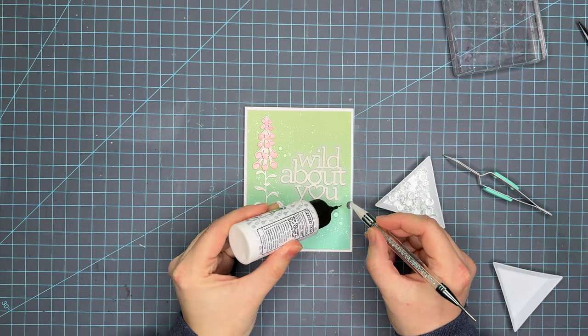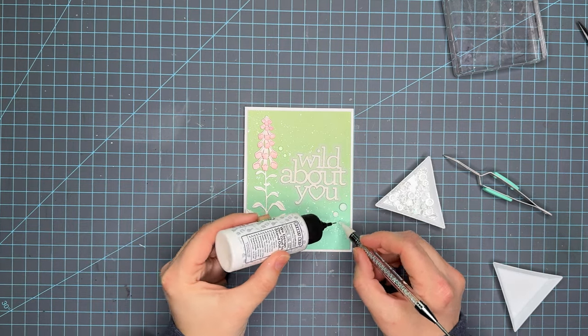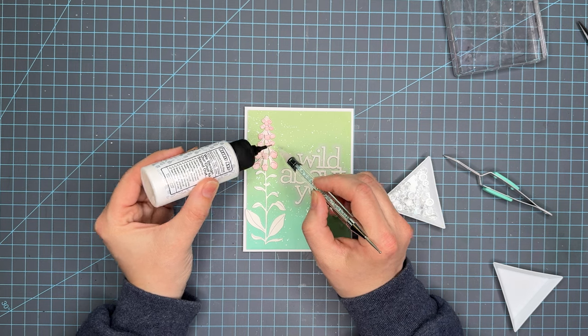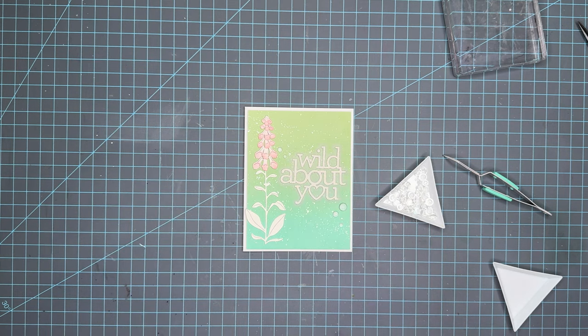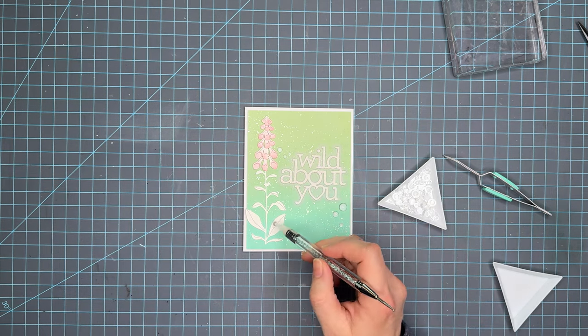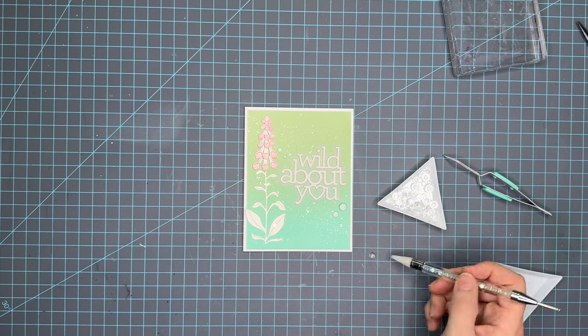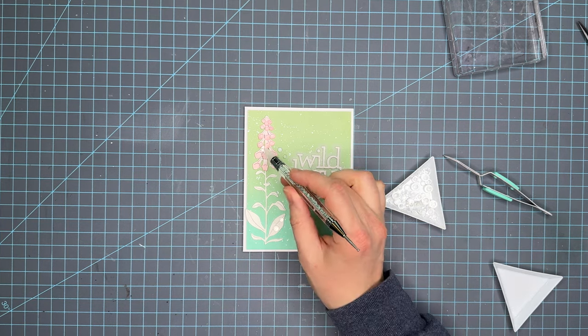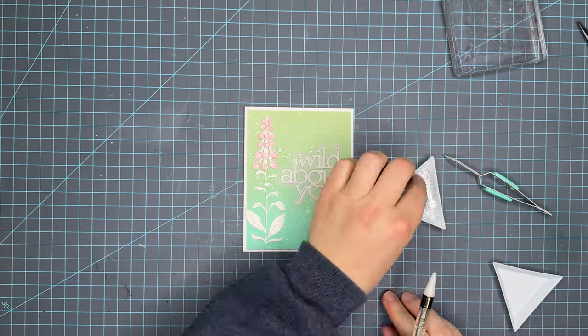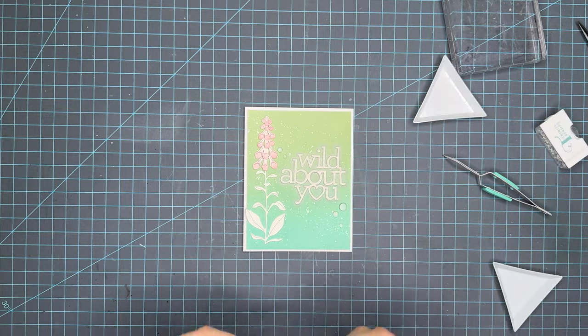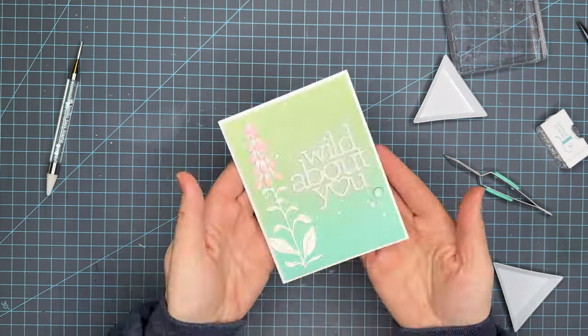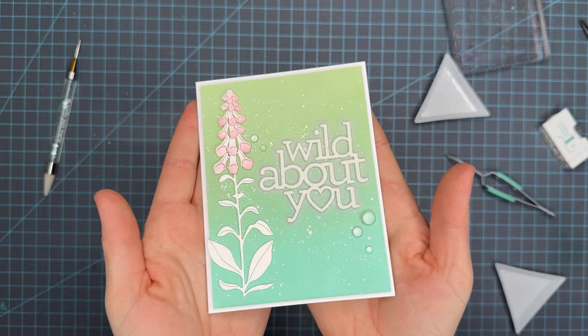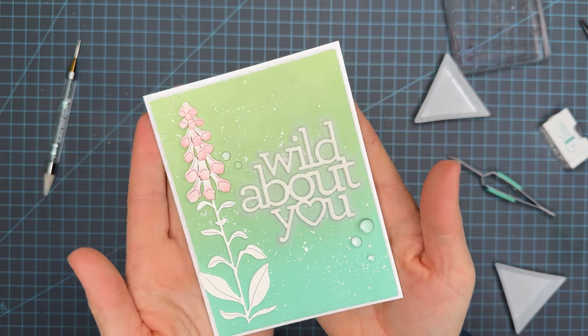And that's going to be it for today. I appreciate you guys stopping over here at my channel and enjoying this video and I hope that you enjoyed this card enough to hit subscribe and catch me on the next one. Just a reminder that I have all the product links below as well as over on my blog at lovenotesbyjess.com. Thanks for joining me. Take care.